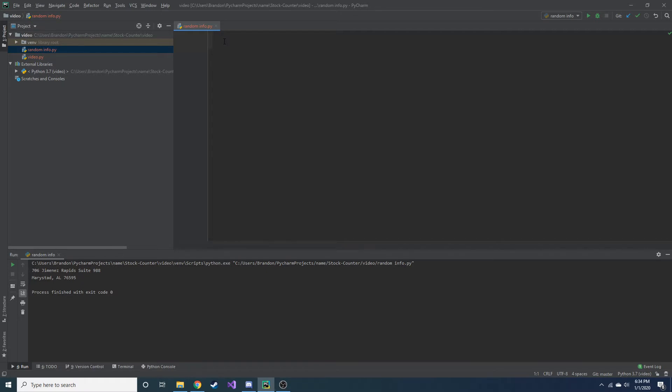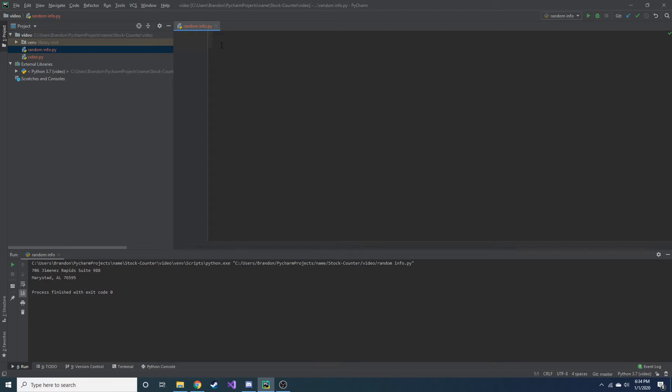So today we're going to look at how to generate fake information, user information, such as an address. Let's say you have a database of users and one of the attributes of a certain table is an address of a user. It's just for testing purposes.